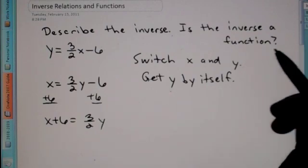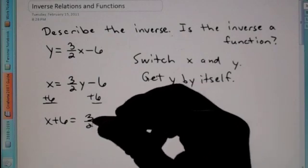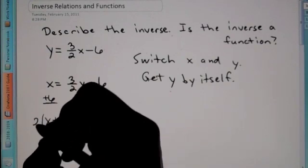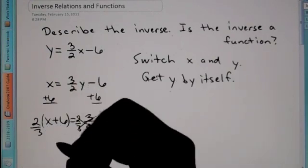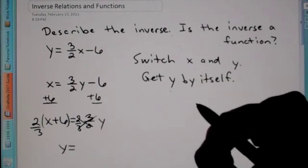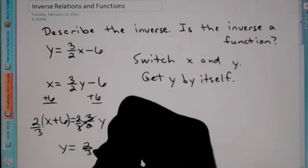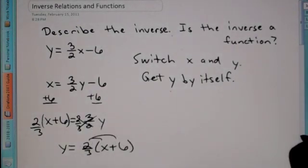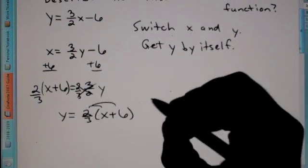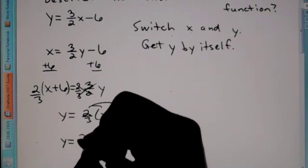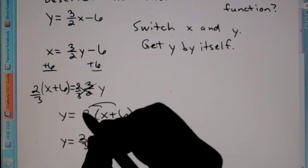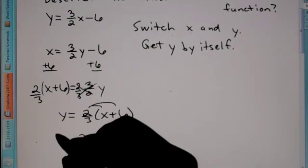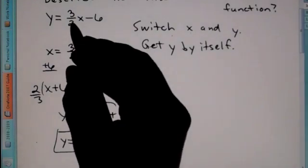So now we need to get the fraction out of there. The way we get rid of a fraction being multiplied by a variable is to multiply by the reciprocal. So we're going to multiply this side by 2 thirds — these cancel out. We're left with y is equal to 2 thirds times (x plus 6). If we distribute the 2 thirds, we end up with y is equal to 2 thirds x plus 4, since 12 divided by 3 is 4. So this would be the inverse of our original function.